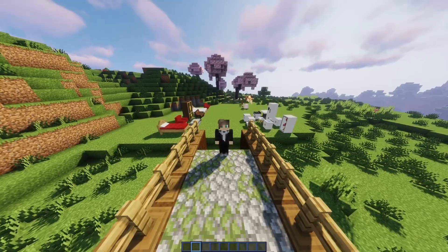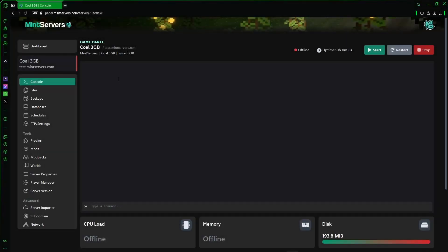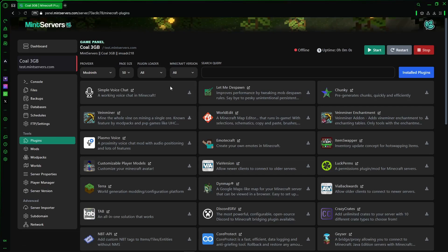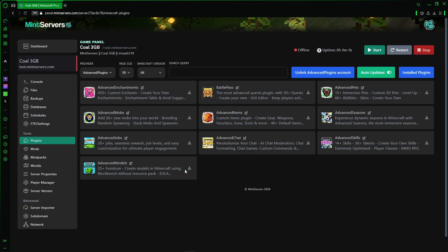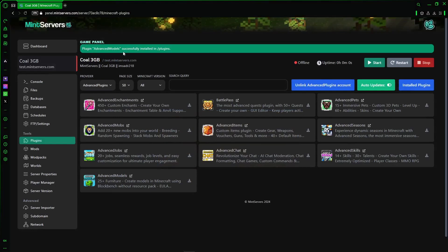Now let's look at its installation process. With Mint Servers, downloading a plugin is easy. All you have to do is go to the game panel, go to the plugins tab — as you can see there are many plugins here we can download. But if we want to download an Advanced Plugins plugin, then we have to go to the provider tab and choose Advanced Plugins. Then we have to link your Advanced Plugins account, and then just press download on Advanced Models if you have it, and then install plugin. And that's it — the plugin is installed.